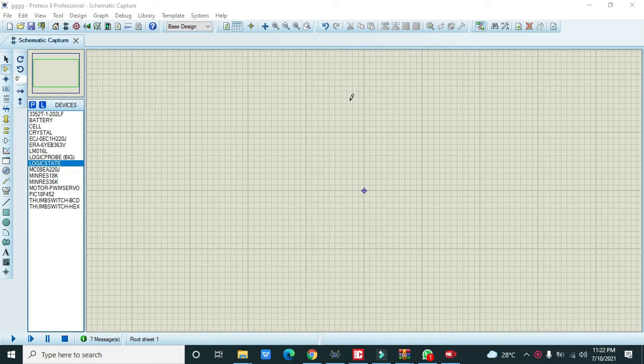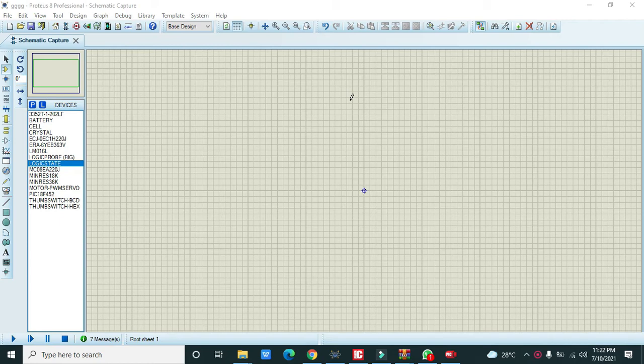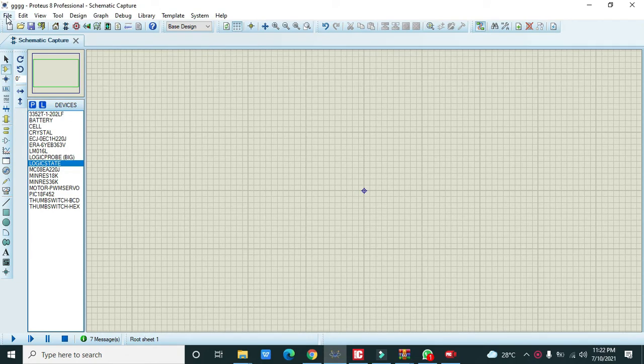In this video tutorial we will learn how to make a simulation of a pulse counter circuit within Proteus. We are using PIC18F452 microcontroller.